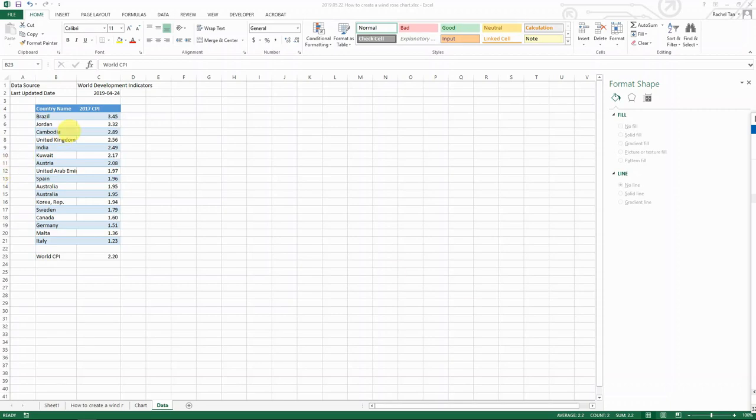Hello everyone. Today I want to show you how to create a wind rose chart, which is one of the nicer charts that I've ever seen.